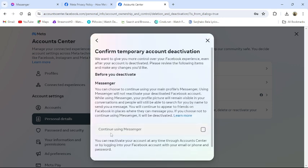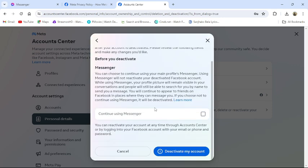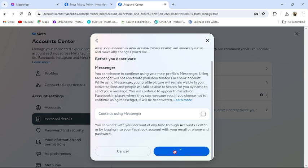Here, don't choose continue using Messenger. Then lastly, click to Deactivate My Account and your account will be deactivated. This